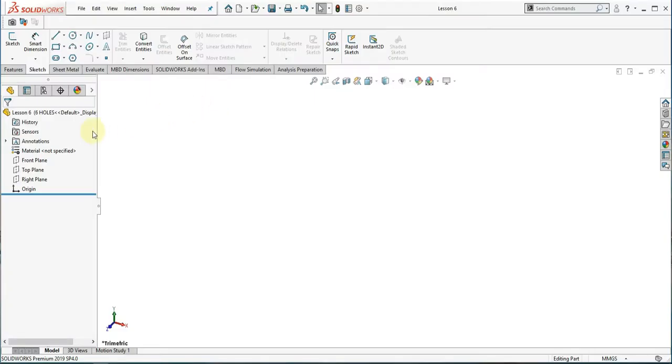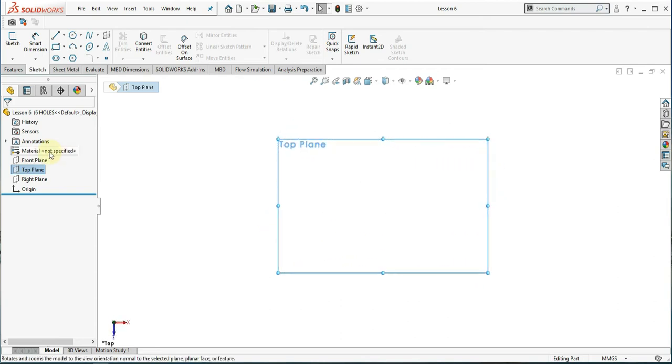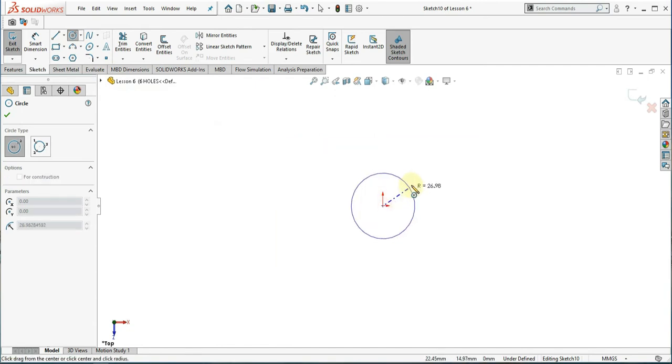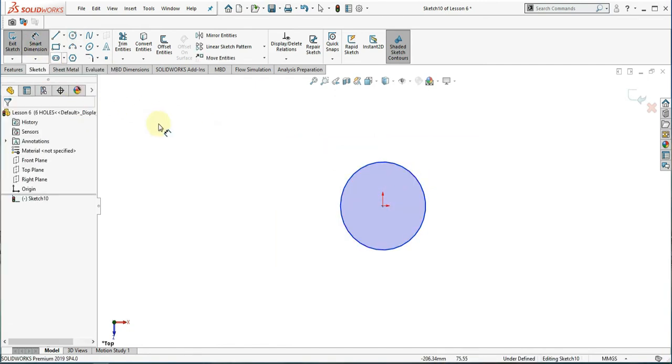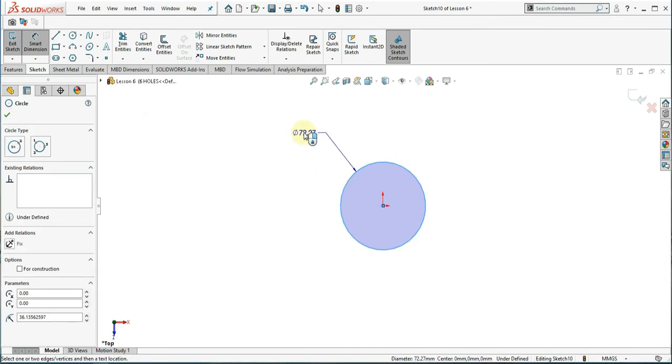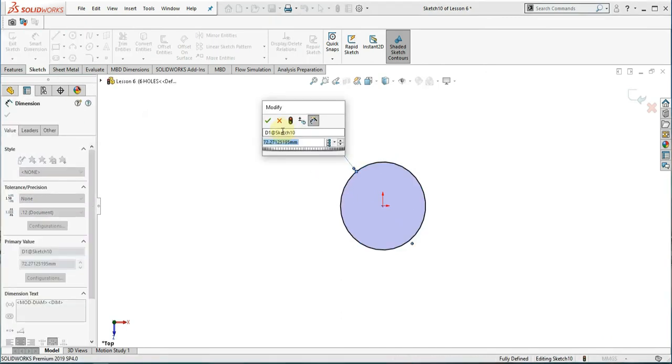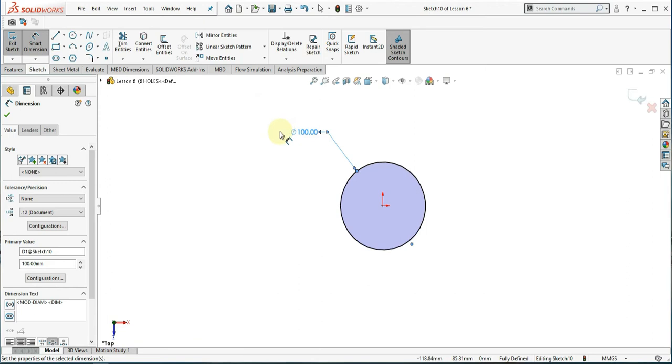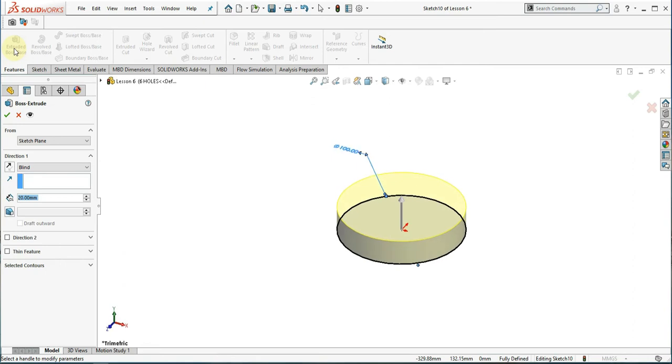Sketch a circle with 10mm diameter. Extrude the sketch to 10mm.